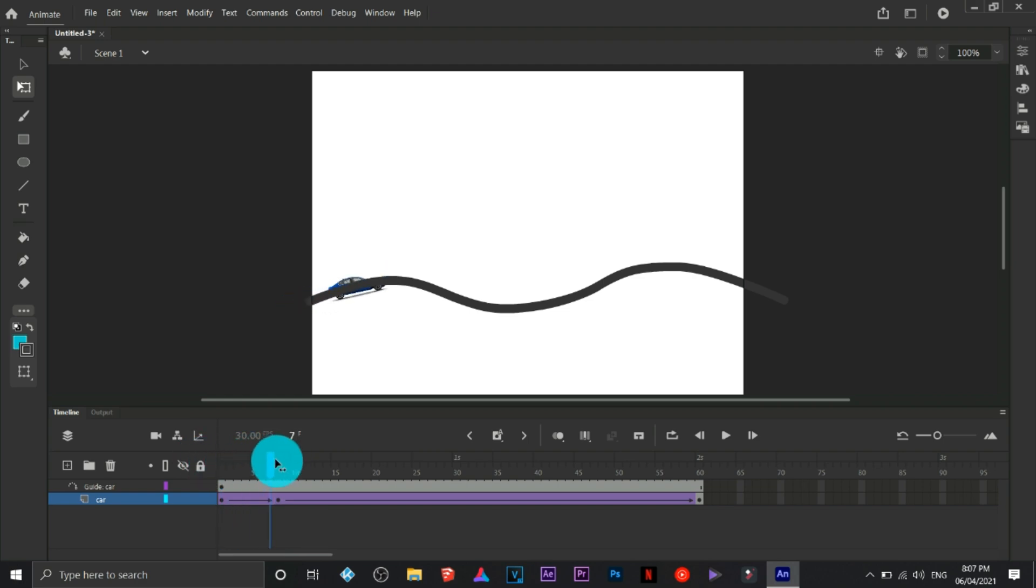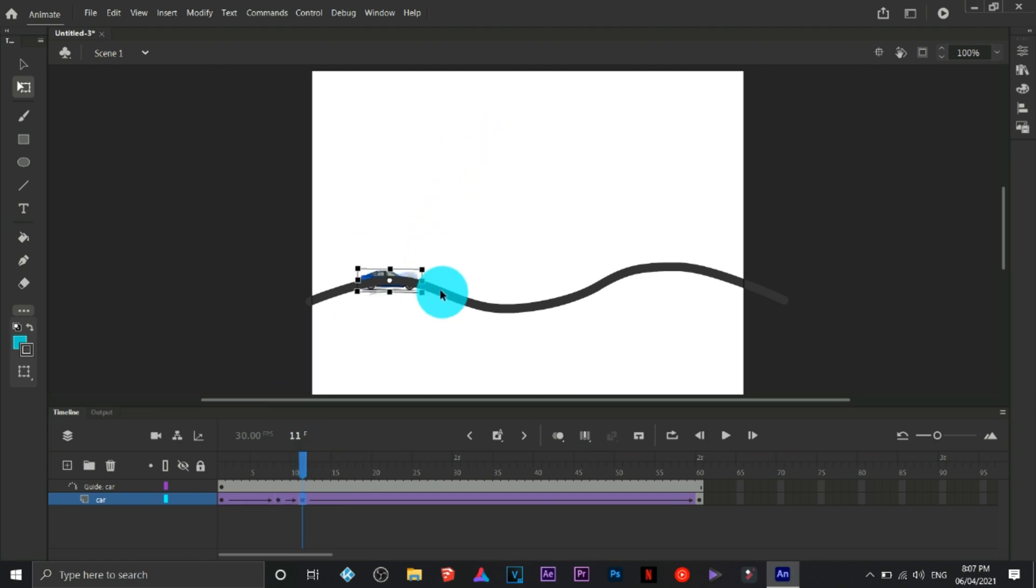As you can see, it has a better effect now compared to what it's doing a while ago. Same thing with that one, continue with the steps.